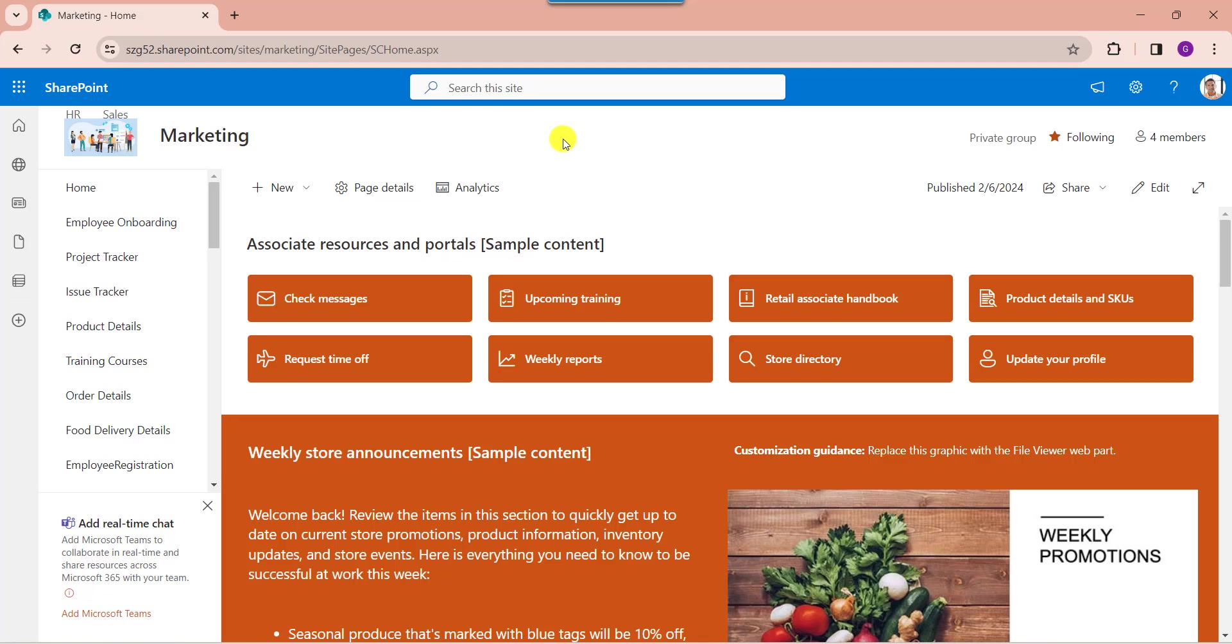Each sub-site can have its own lists, libraries, pages, and other SharePoint components, and can be tailored with its own look and feel.